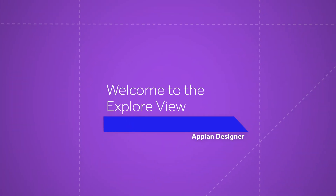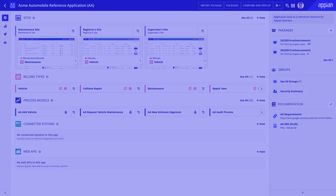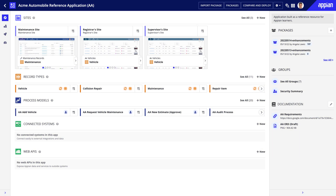Hello and welcome to the Appian Designer Explorer View. This page provides an overview of all your application's core design objects. Here you have immediate insights into the structure of your application, its packages, and supporting documentation.